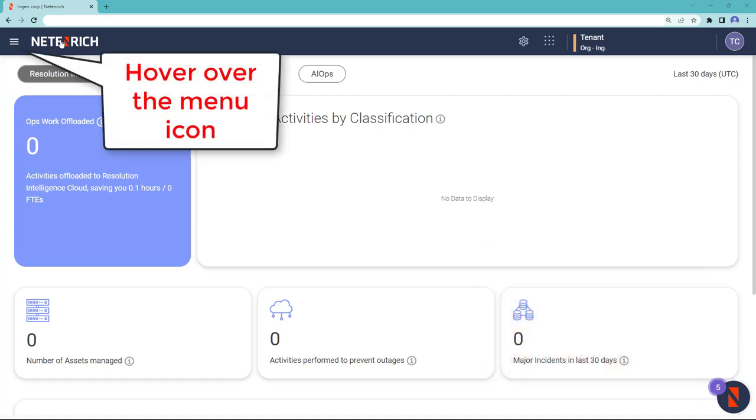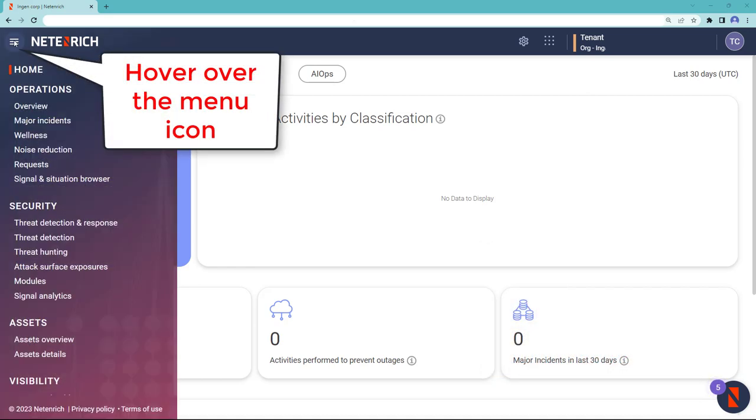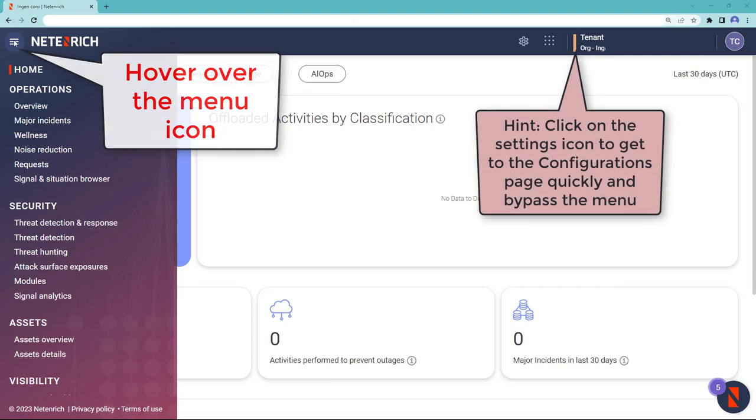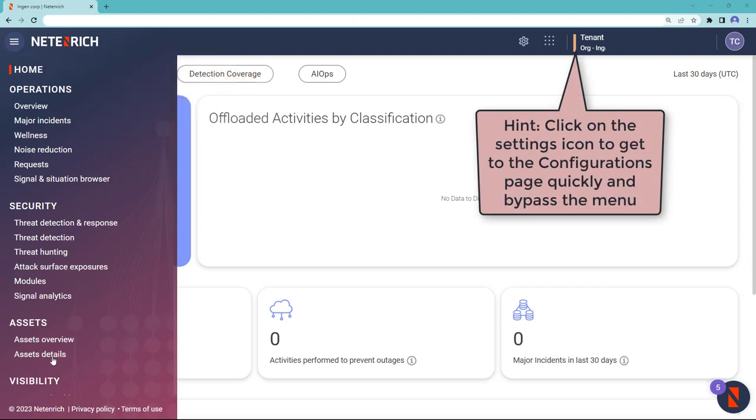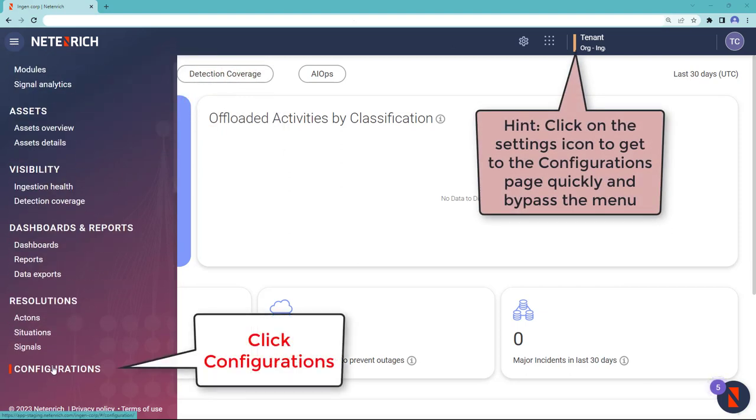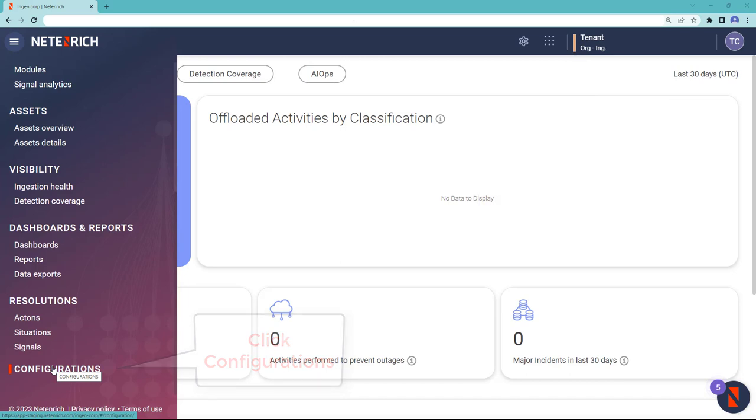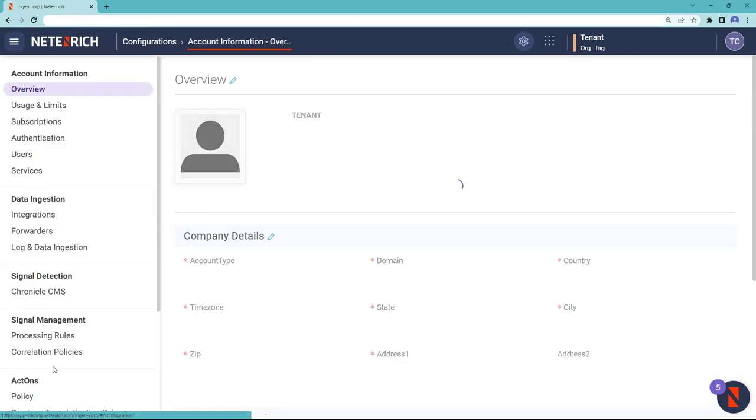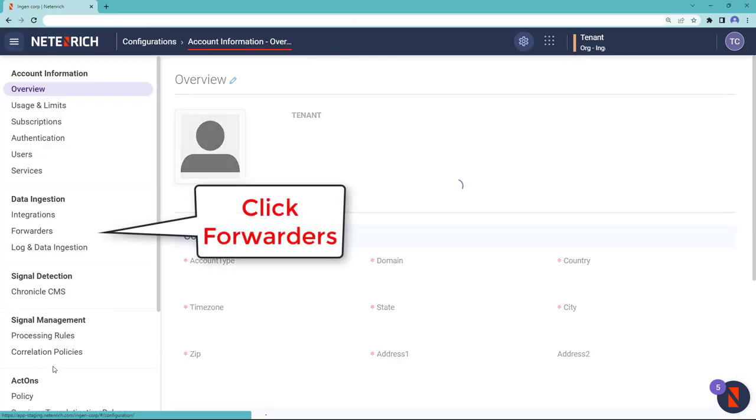Hover over the menu icon in the upper left hand corner. A new menu will appear on the left. Scroll to the bottom of this menu and click configurations. In the menu that appears on the left, click forwarders.